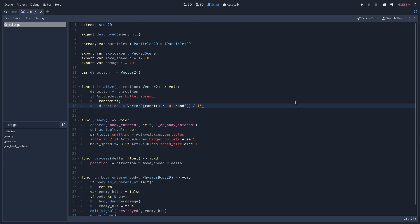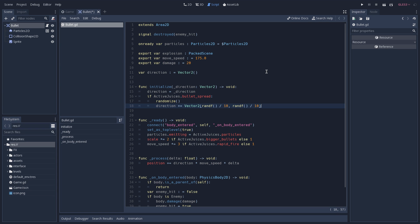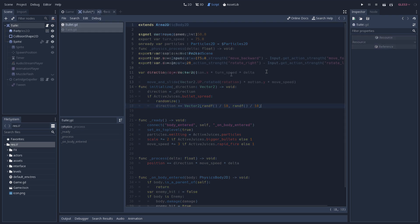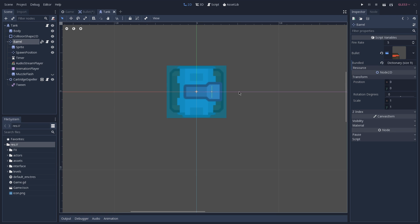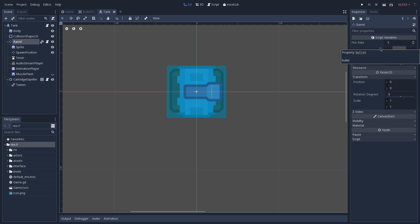Lastly, what we have is our fire rate, and this does not sit inside of our bullet, so we're going to have to open our tank scene, and inside of our tank, you see that we have a barrel, and the barrel is the node responsible for shooting the bullets, and if we take a look at our inspector, you see that we have a fire rate. This exported variable is an integer, that's going to hold how many bullets we want to shoot per second.